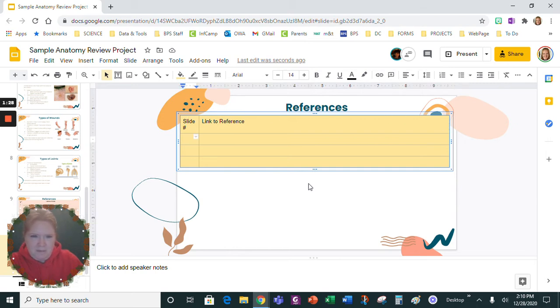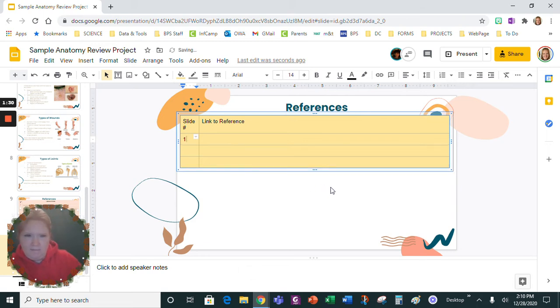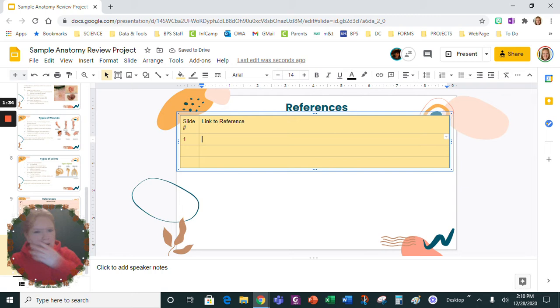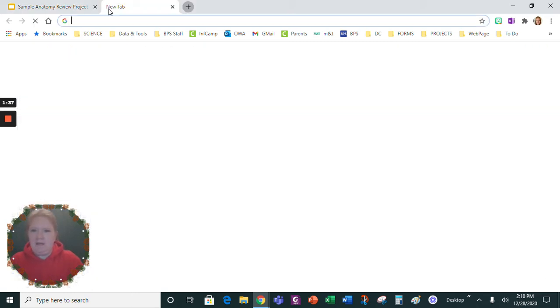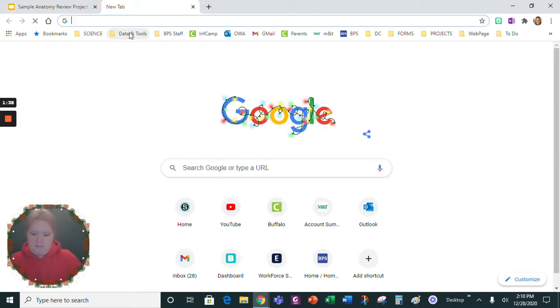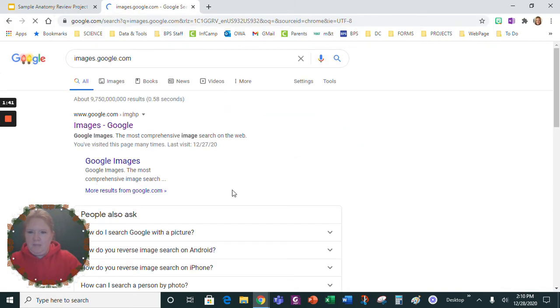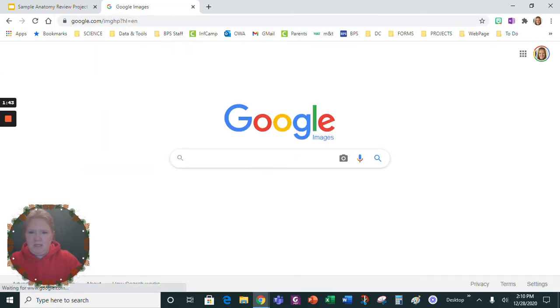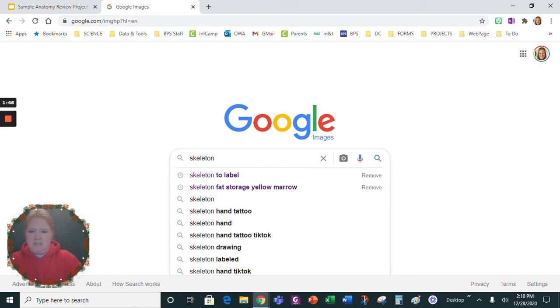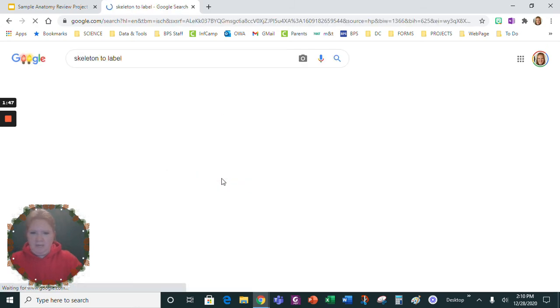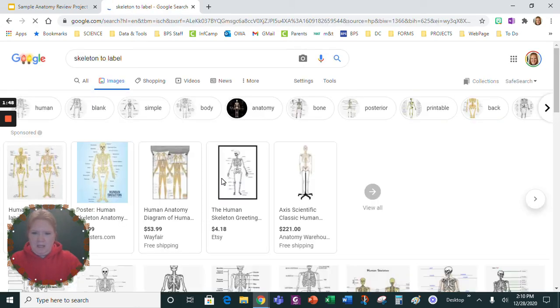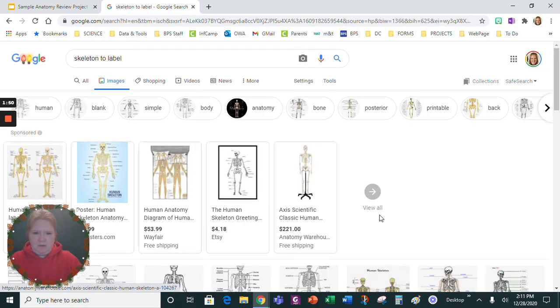Let's number this slide one, and then let's put a link to the reference. Now let's just go to images and let's search for 'skeleton to label' and let's just pick an image.